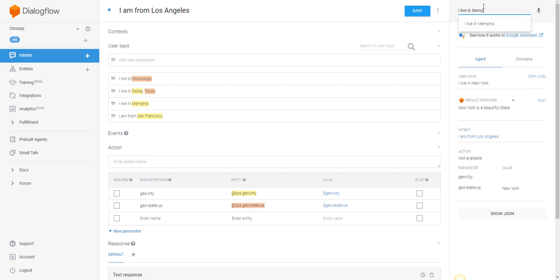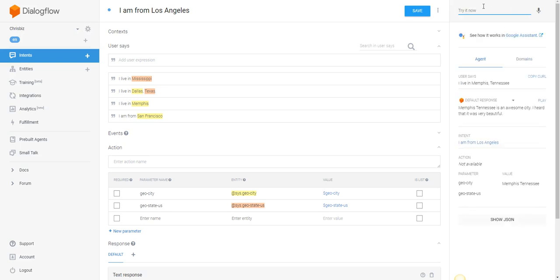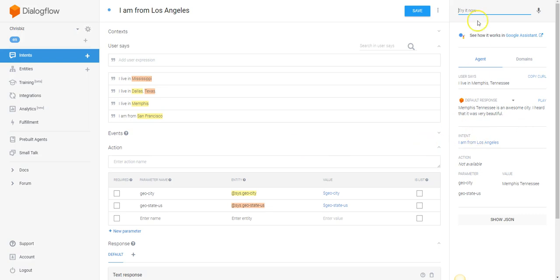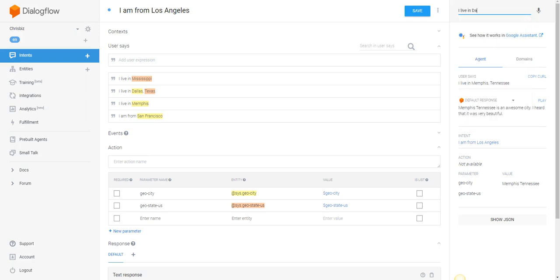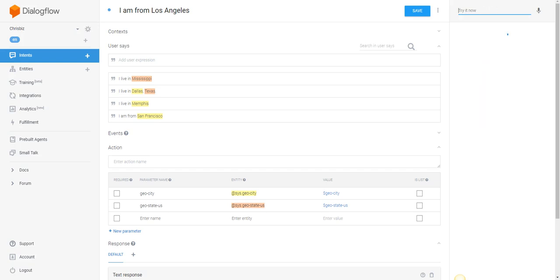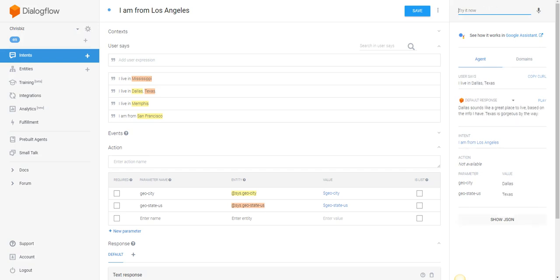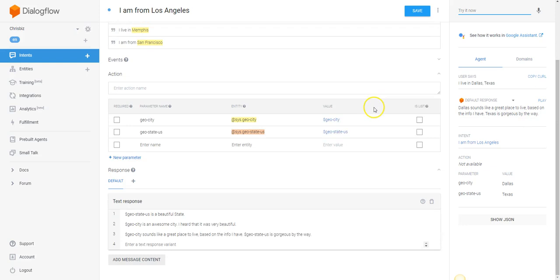'I live in Memphis, Tennessee.' Memphis, Tennessee is an awesome city. I heard that it was very beautiful. That's a good response for that. 'I live in Dallas.' Dallas sounds like a great place to live based on the info I have. Texas is gorgeous. That simple.